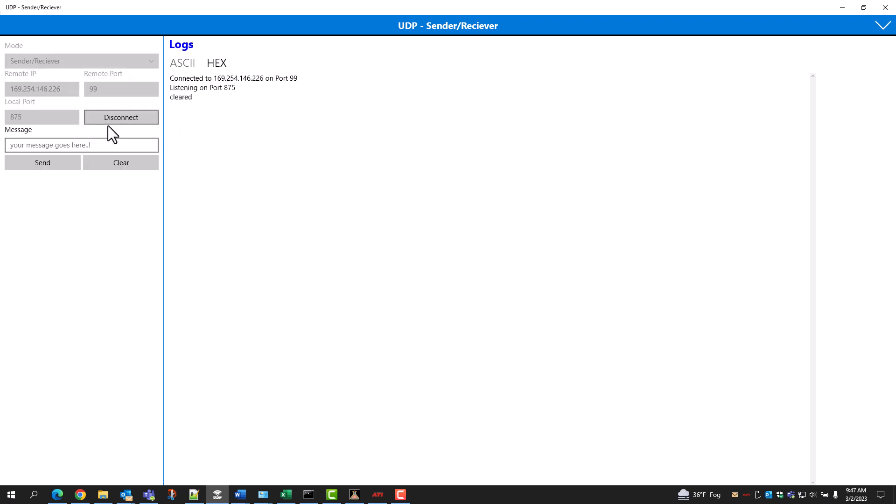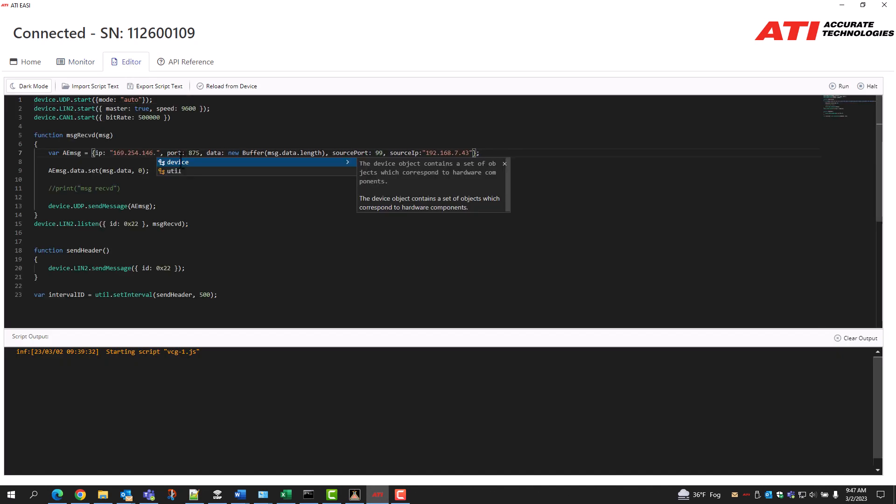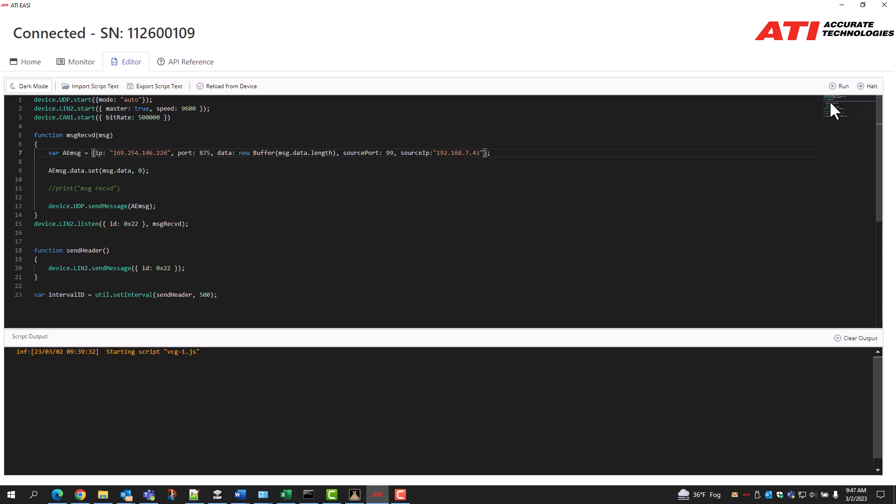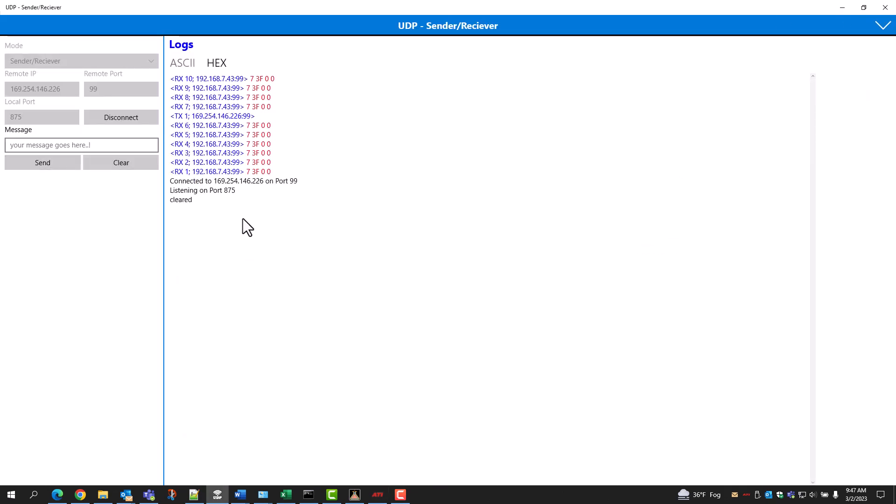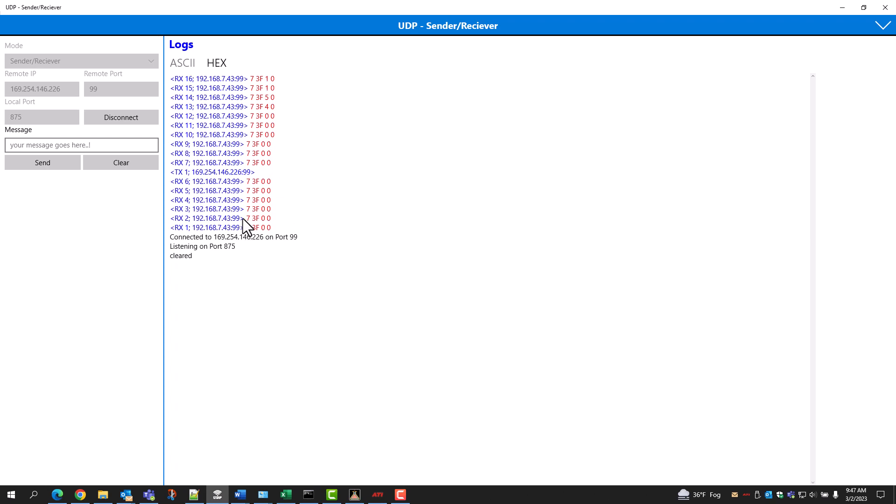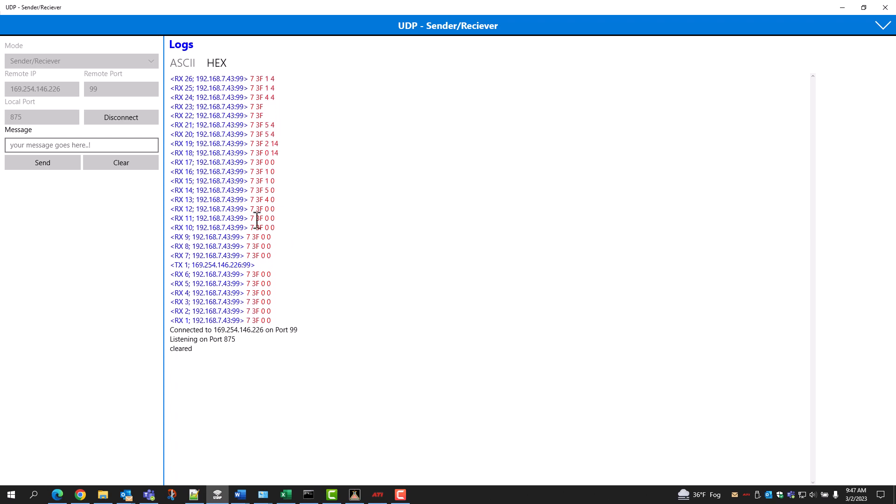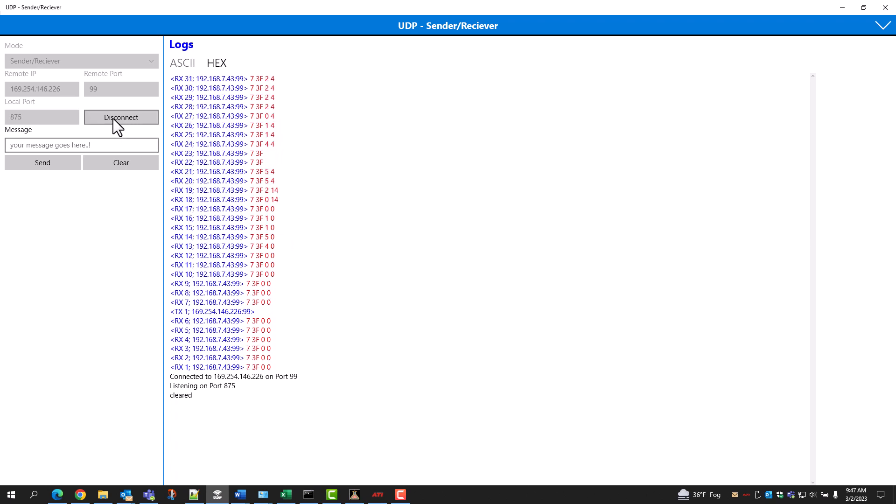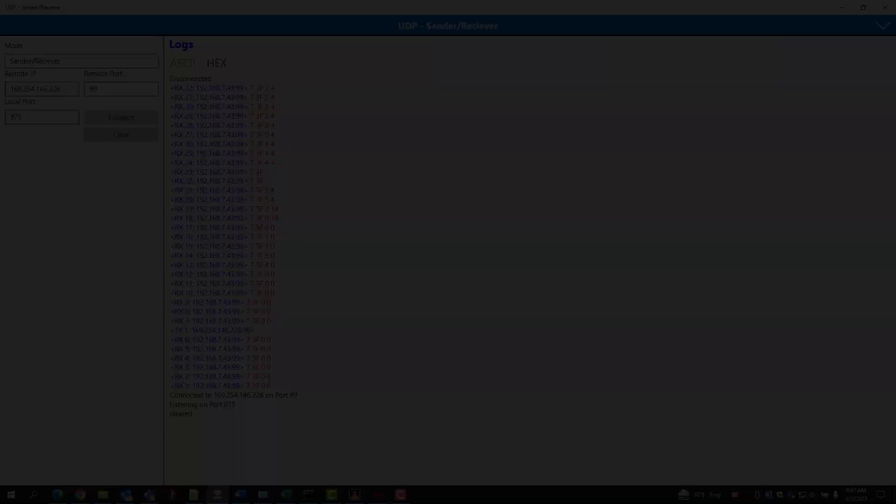Open the UDP sender receiver. Set the remote to your unique IP to match your port. Set the remote port. Set the local port. Hit Connect button. Switch to hex. Perform some functions on the multifunction switch. Observe the LIN traffic and UDP side-by-side.